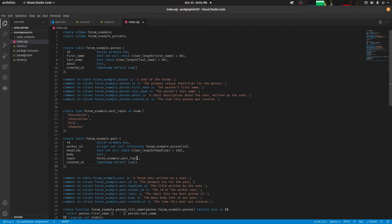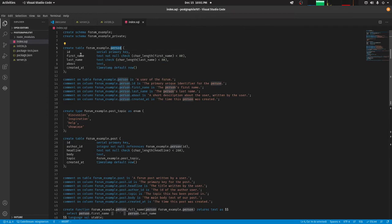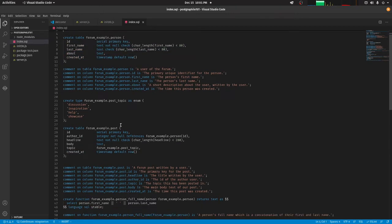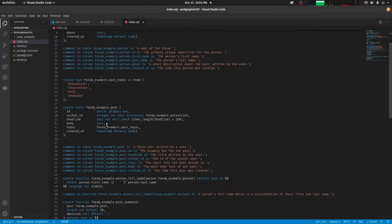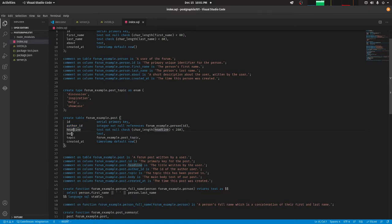I got this from the examples that they have. So basically I'm defining a SQL database here. I got a person - a person has ID, first name, last name, about, created at. So this is a person. Then a person can make posts, like an author they can make posts. So I define the schema for the post table - I got the author ID, the headline, the body, and that's it.